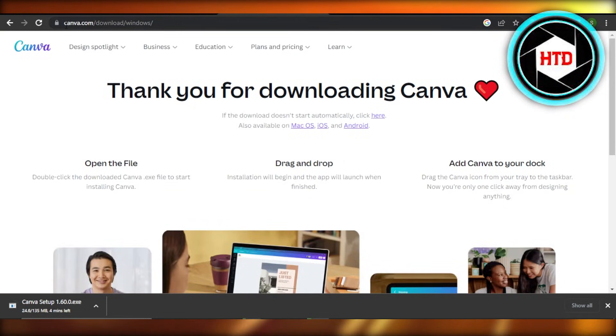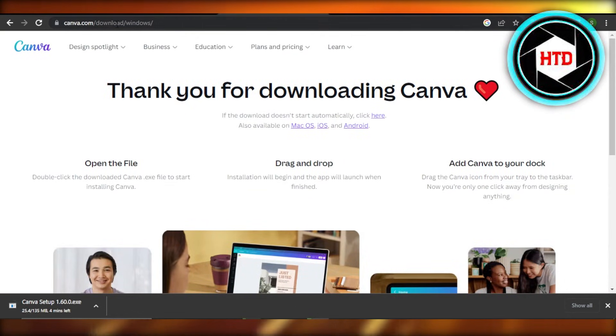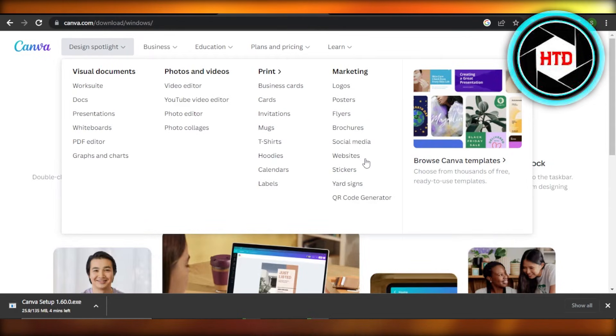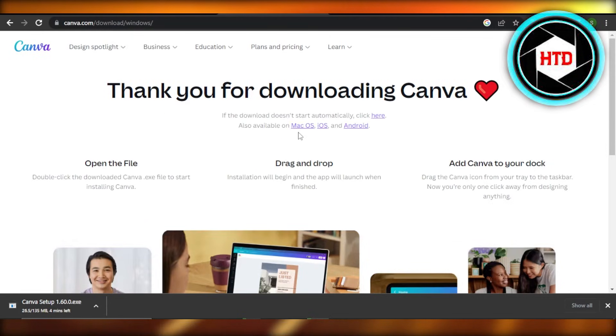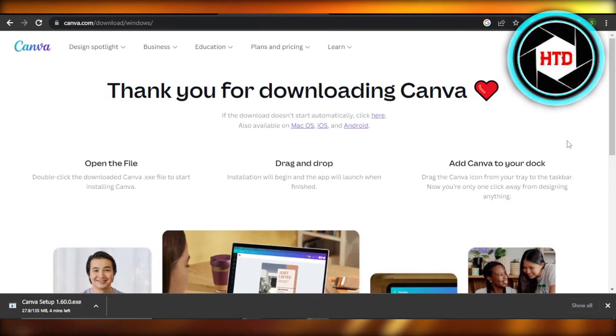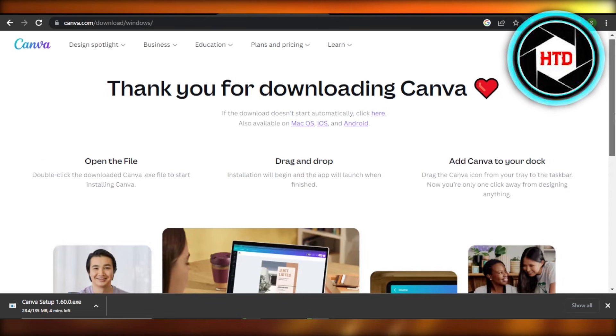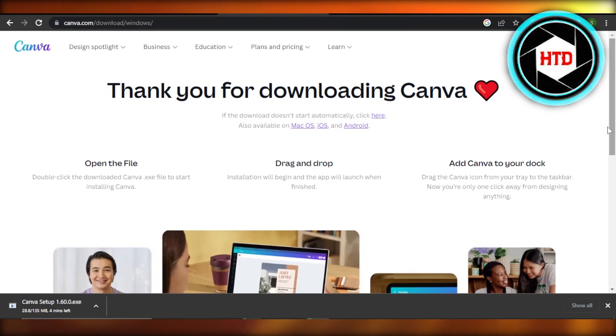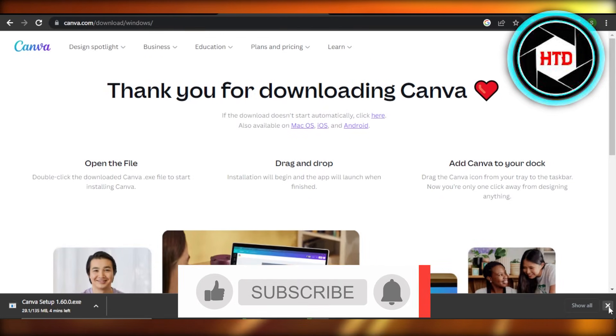So all you need to do is just go to canva.com/download and it will take you right here. You can select your desktop type and download the Canva app. I hope that I was a big help.